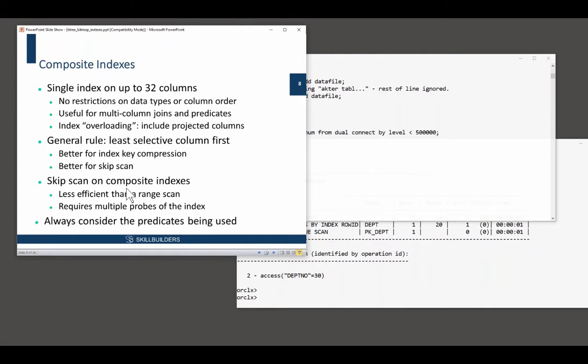I have to say, in my own opinion, if you ever found you needed an index on 32 columns, I would suggest there was something severely wrong with your data analysis. But yes, you can do it. Think about the key length with 32 columns. Very wide, right?